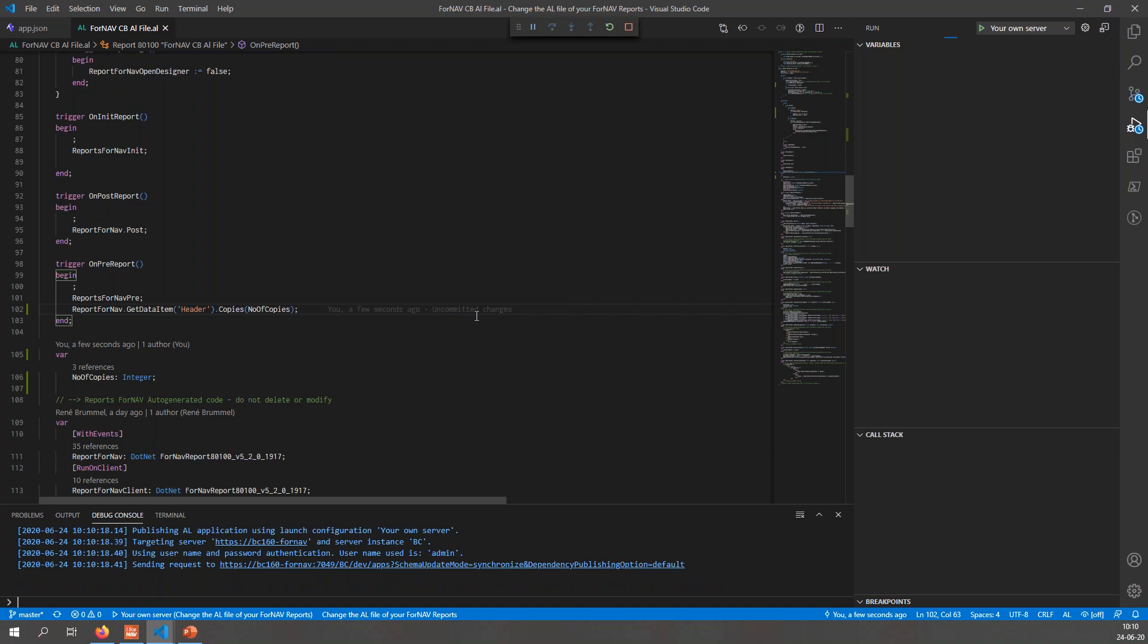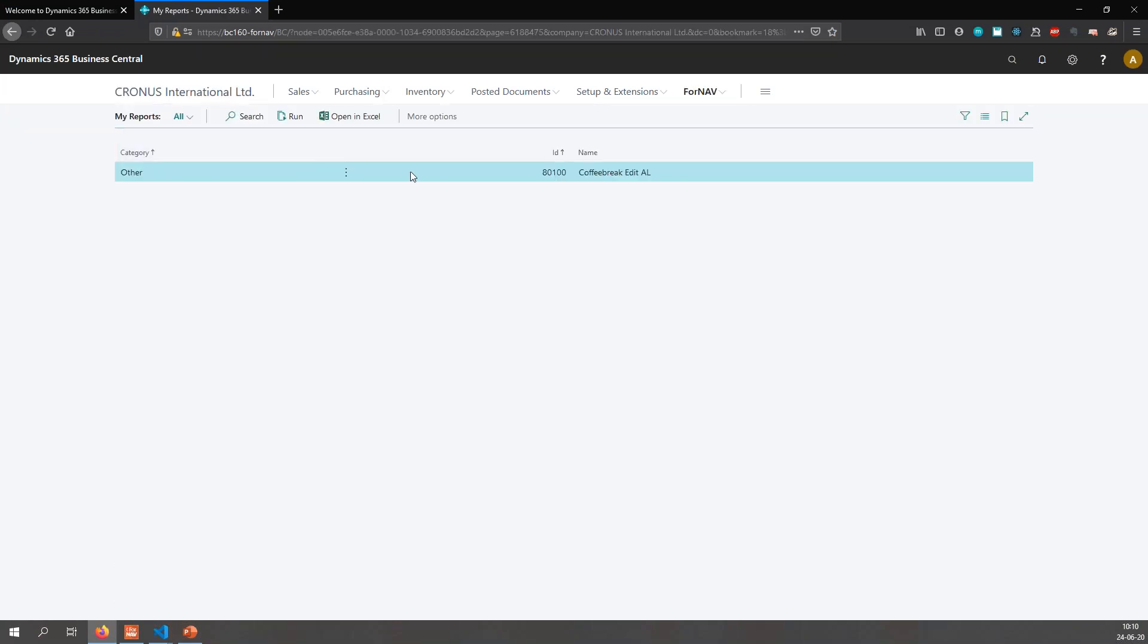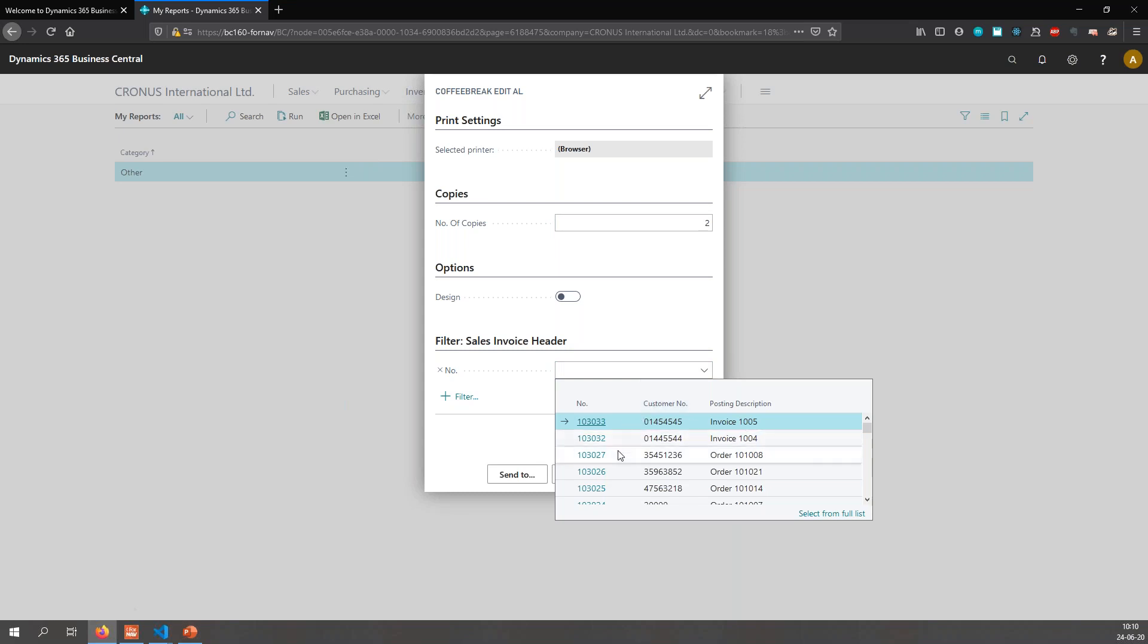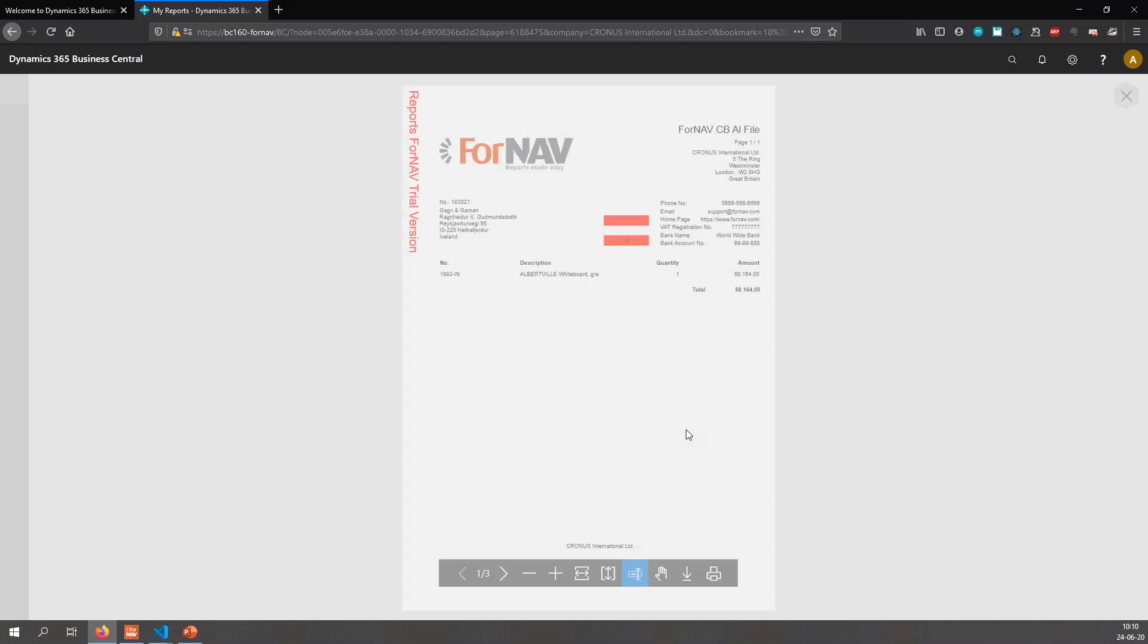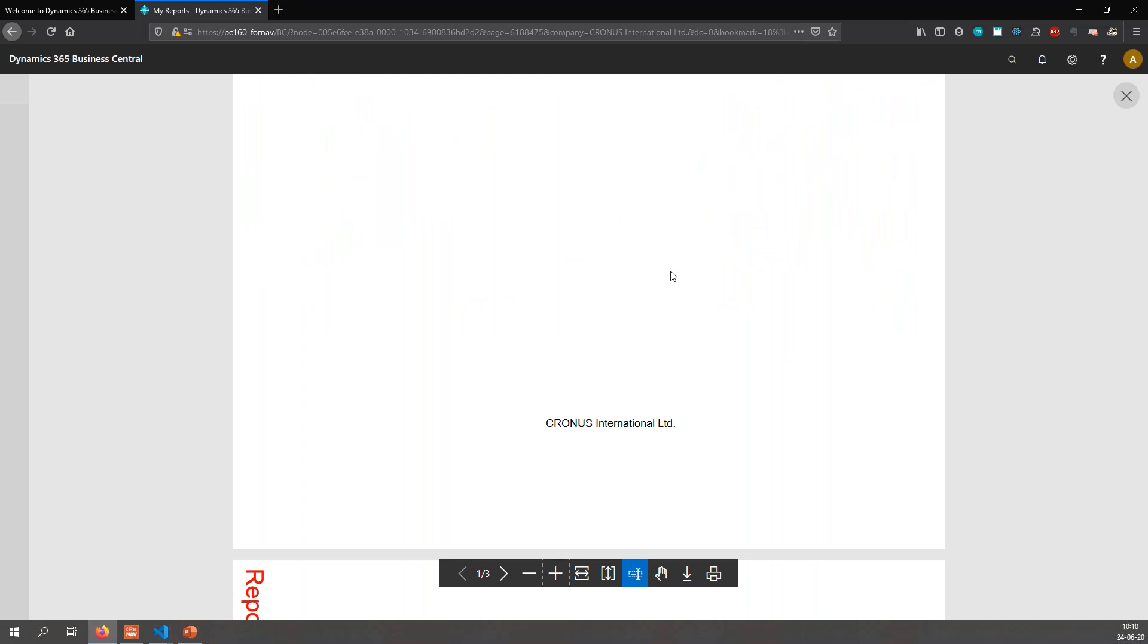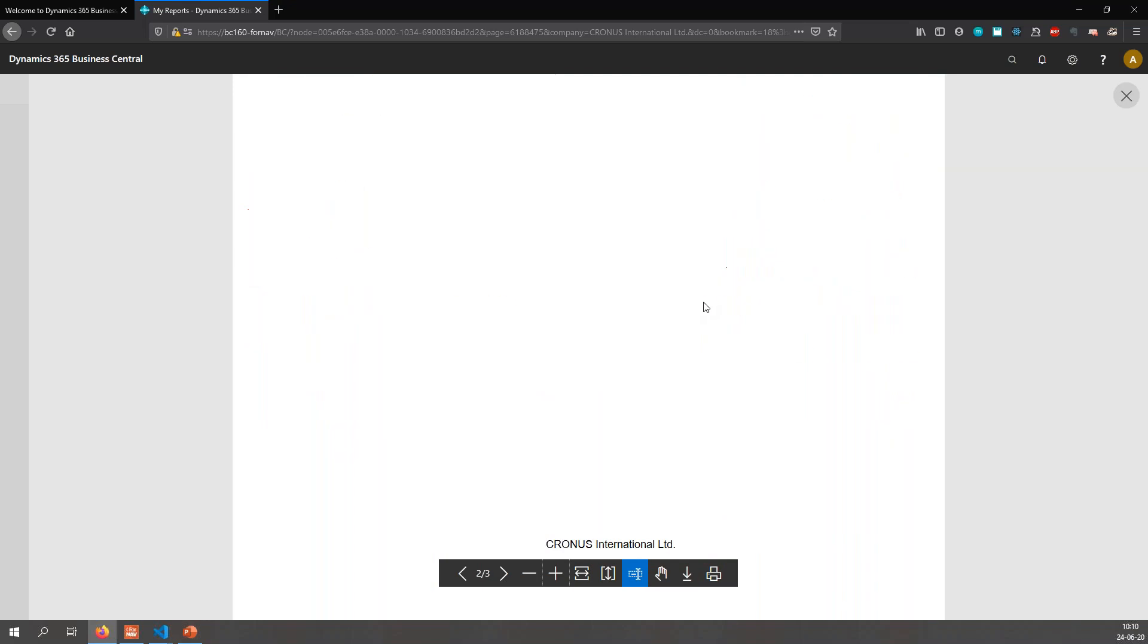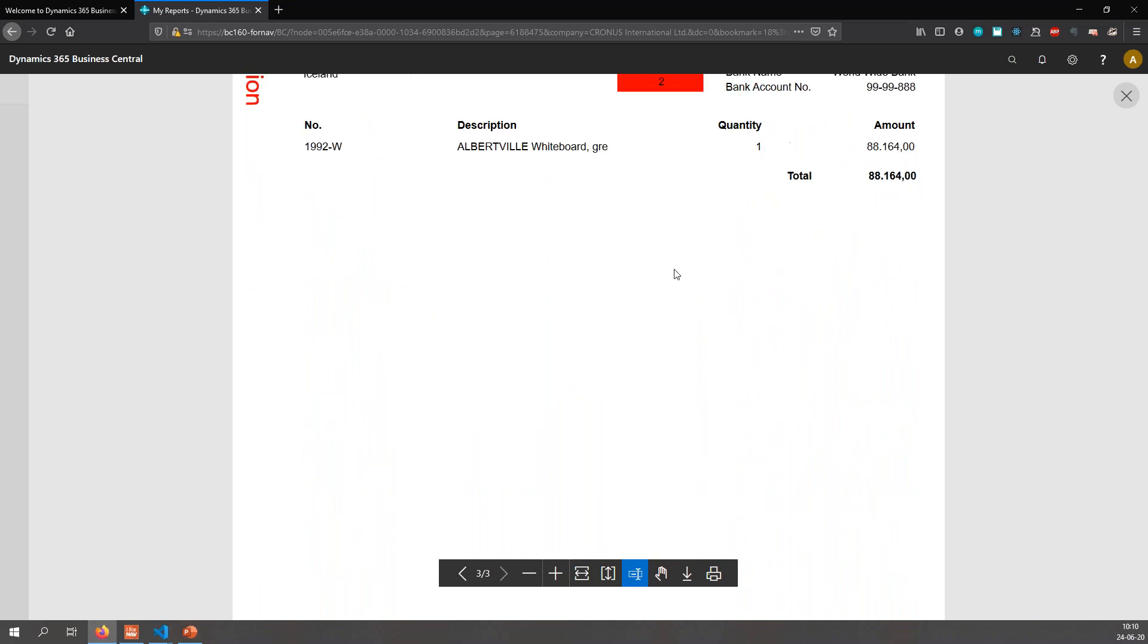Once again publish this to Business Central. Once again go to my reports list and run the report. I'm going to set the number of copies to 2 and filter my report, otherwise I'm going to get a lot of data to sort through. Once I've done that I can preview my report. You will notice that on the first page I have the number of copies is 2 and the copy is not printed. Then I get the first copy of my report with once again the number of copies 2 and the text copy printed. And then I get the second copy of my report also with the copy text printed.